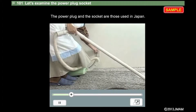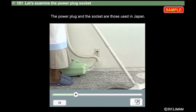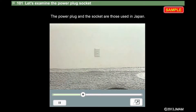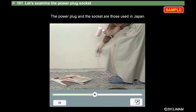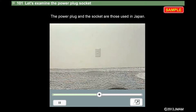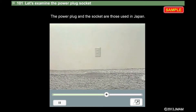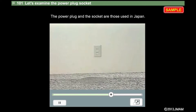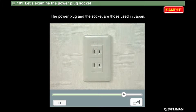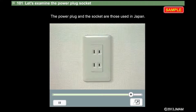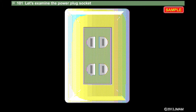We use power plug sockets or power outlets every day without thinking about them. We just insert the plug and we can use electricity. So why do we get a flow of electricity when we insert the plug? The electricity flows through the two holes in the socket.